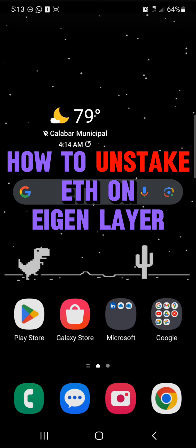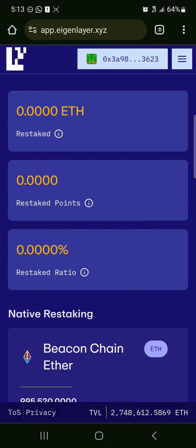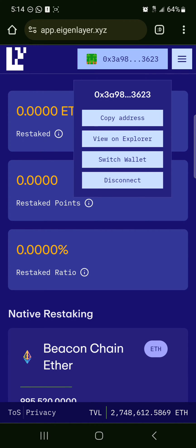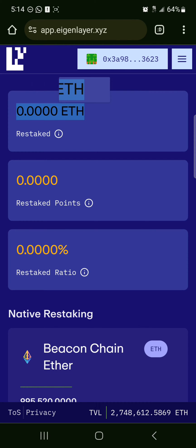Hello guys and welcome to another tutorial video. In this short tutorial I'll be showing you how you can unstake Ethereum on Engine Layer. It's easy to get this done — open up your browser and log on to app.enginelayer.xyz. Once there, make sure to use the connect wallet option at the top of the screen and connect your wallet.